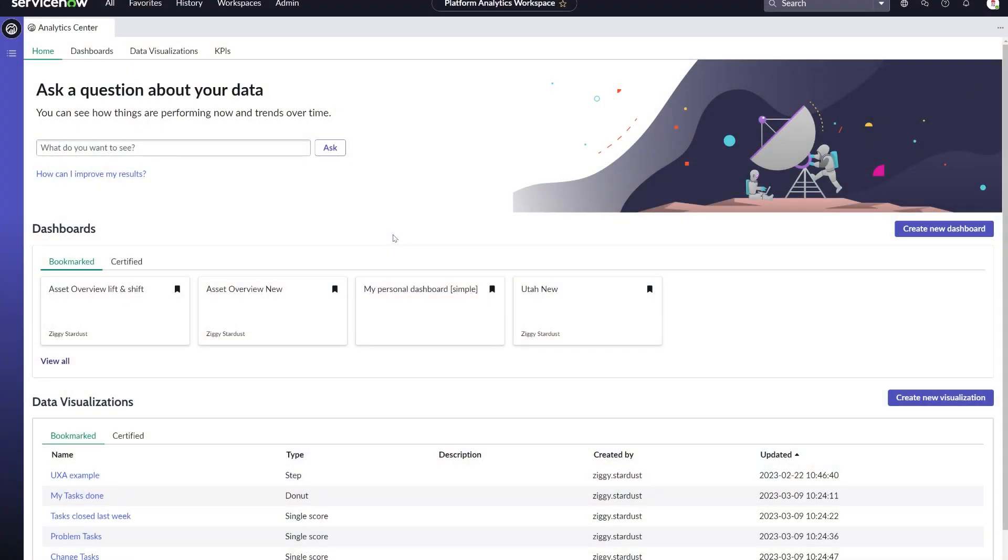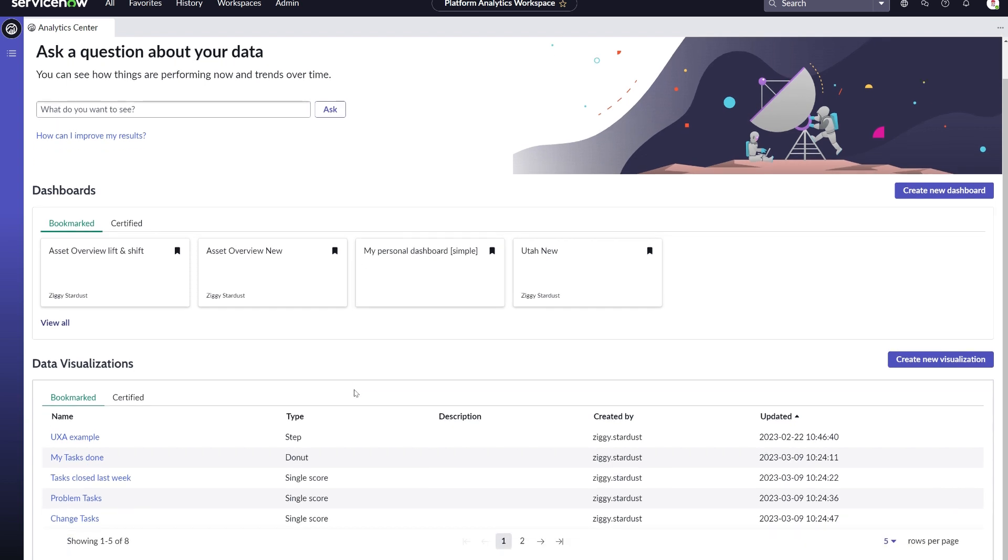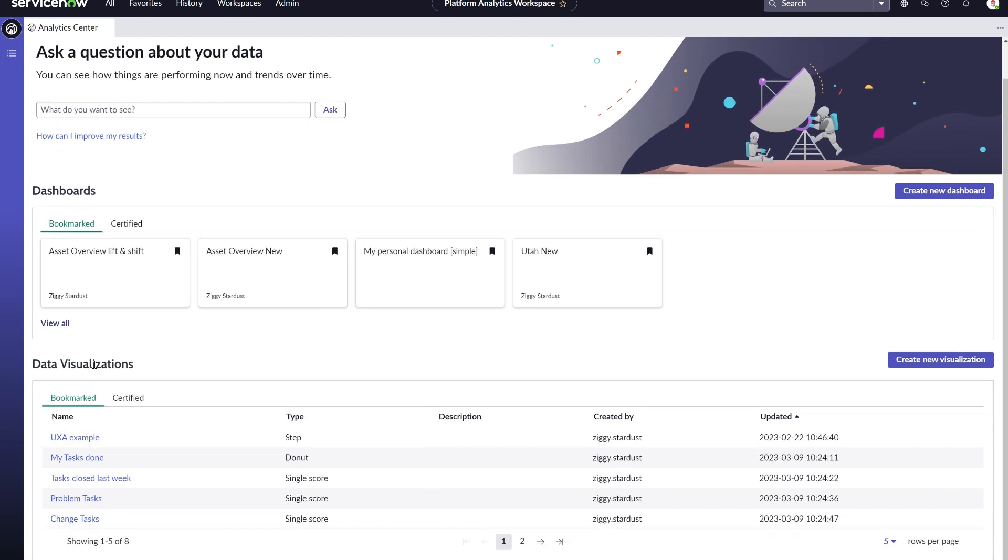Once you have activated the platform analytics experience, your reports and performance analytics widgets you used in the core UI experience are migrated.